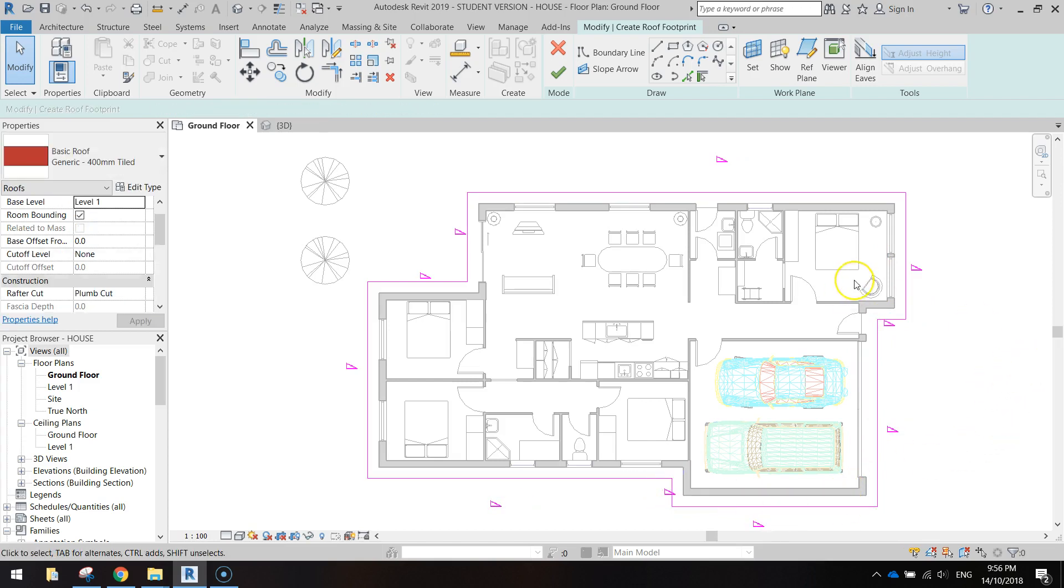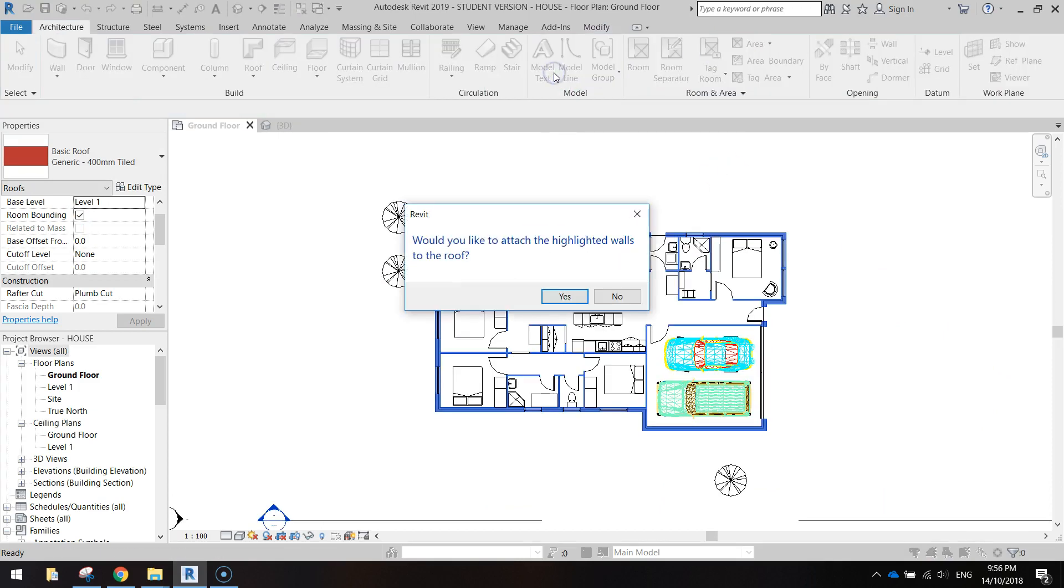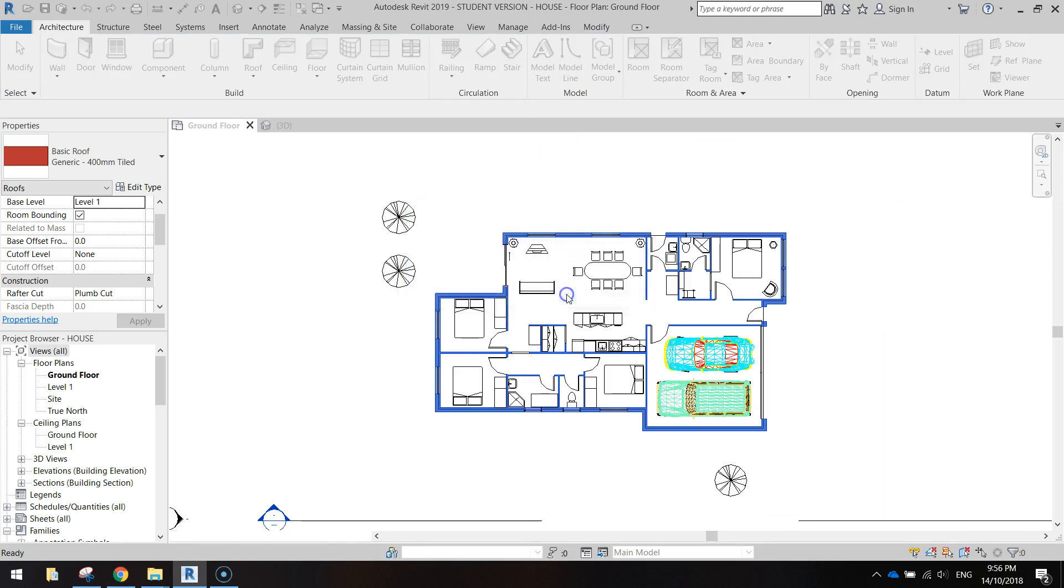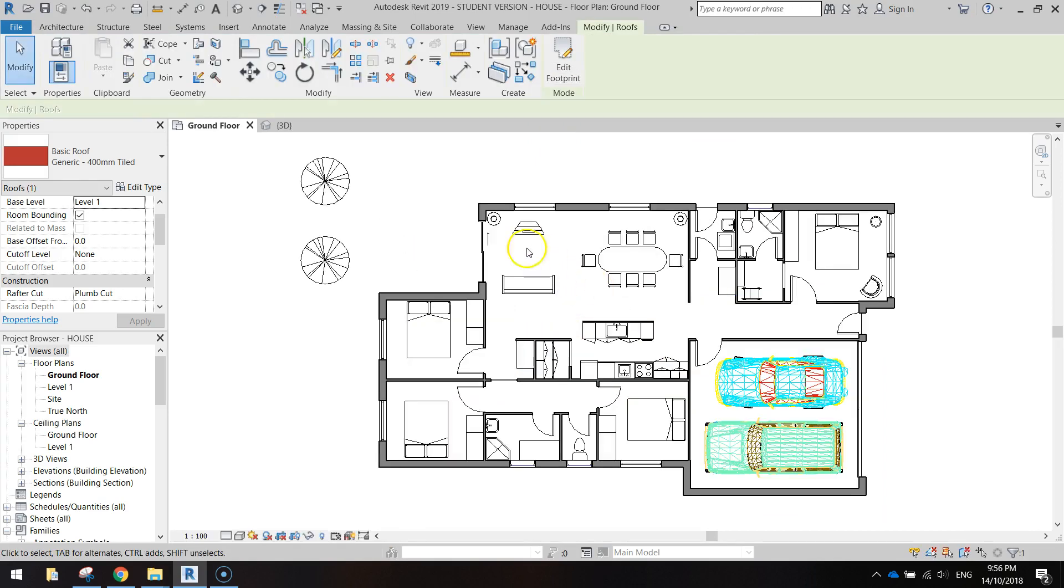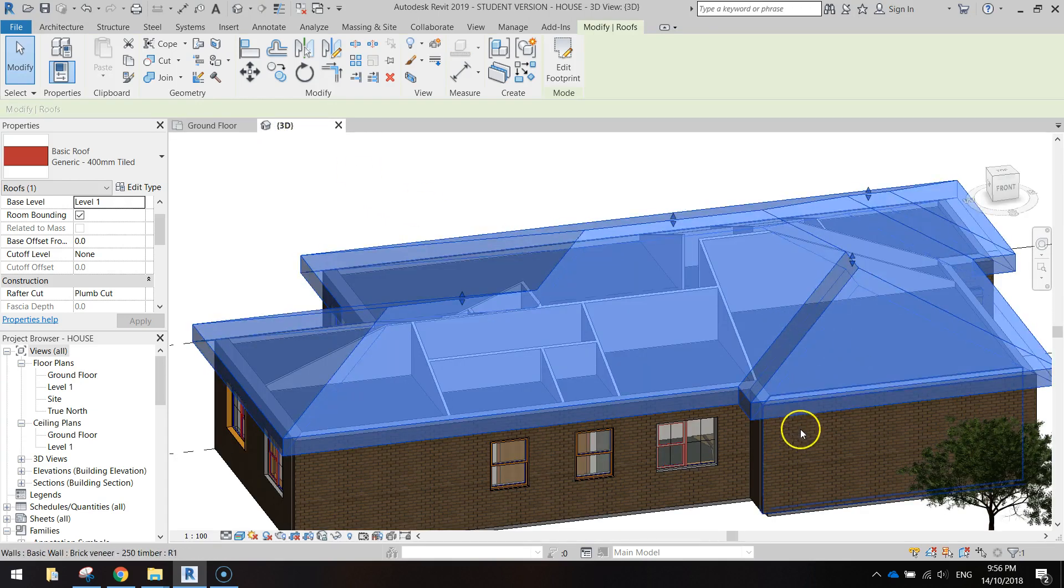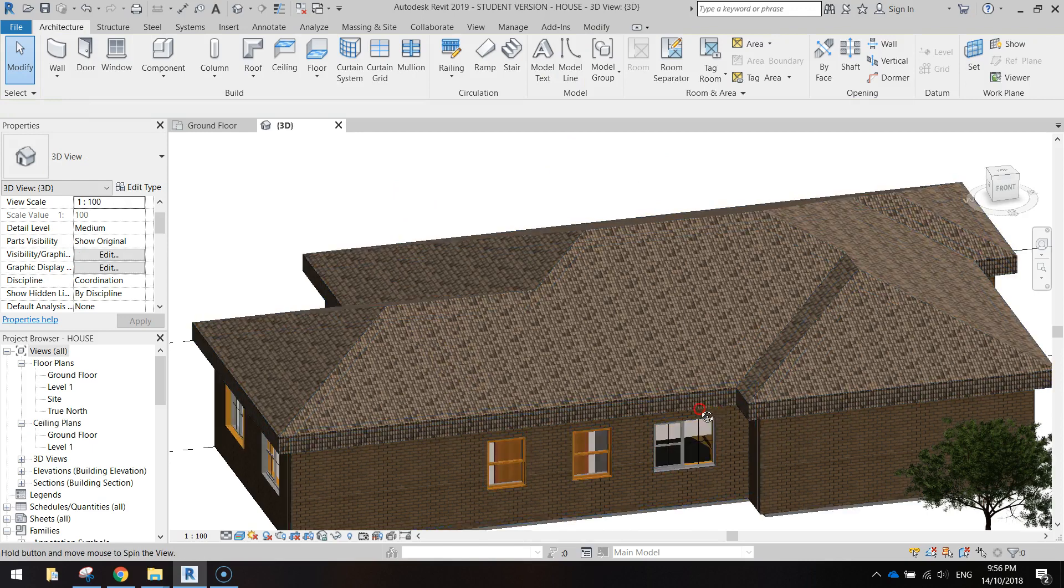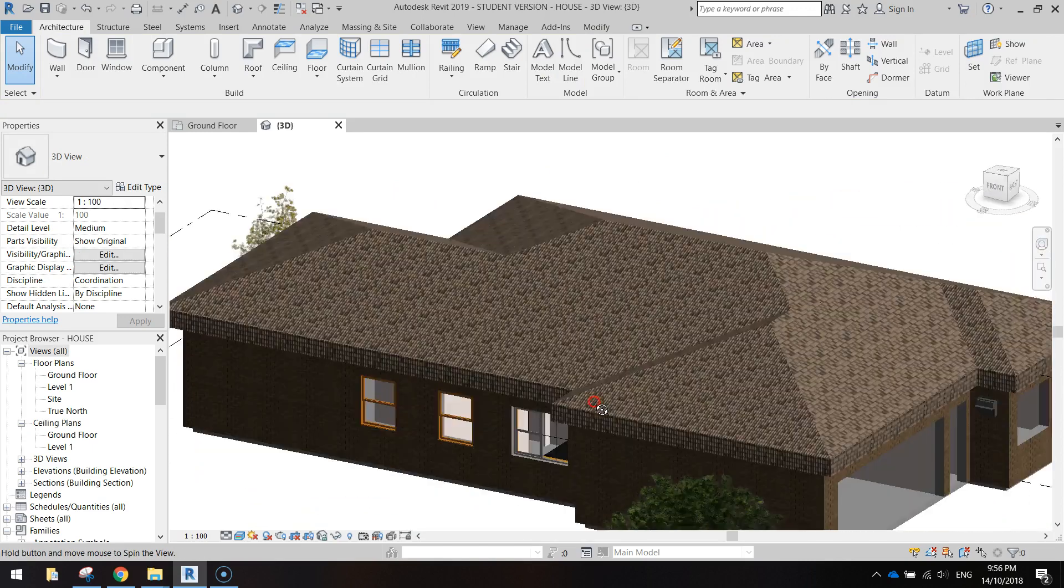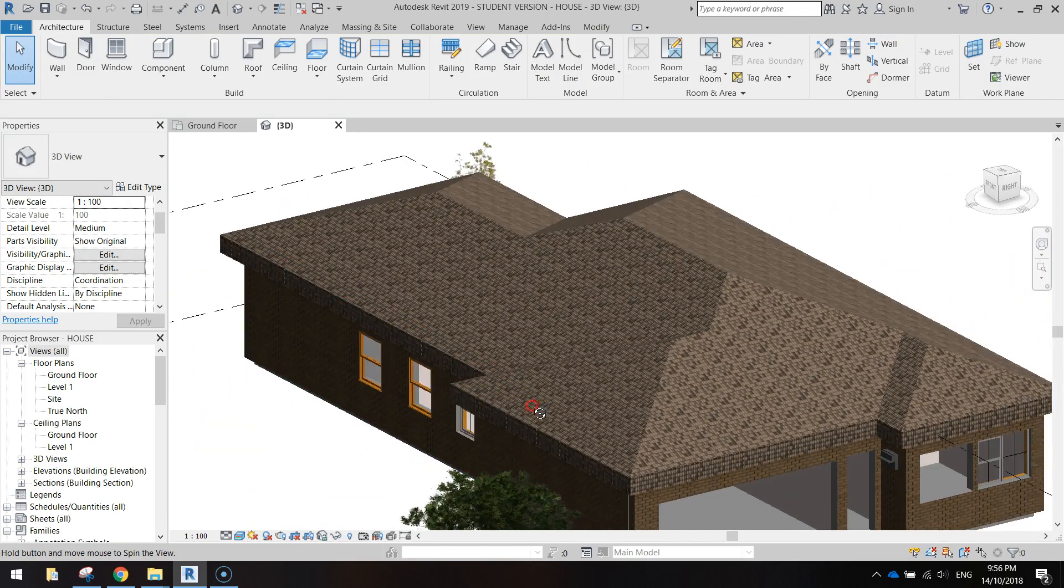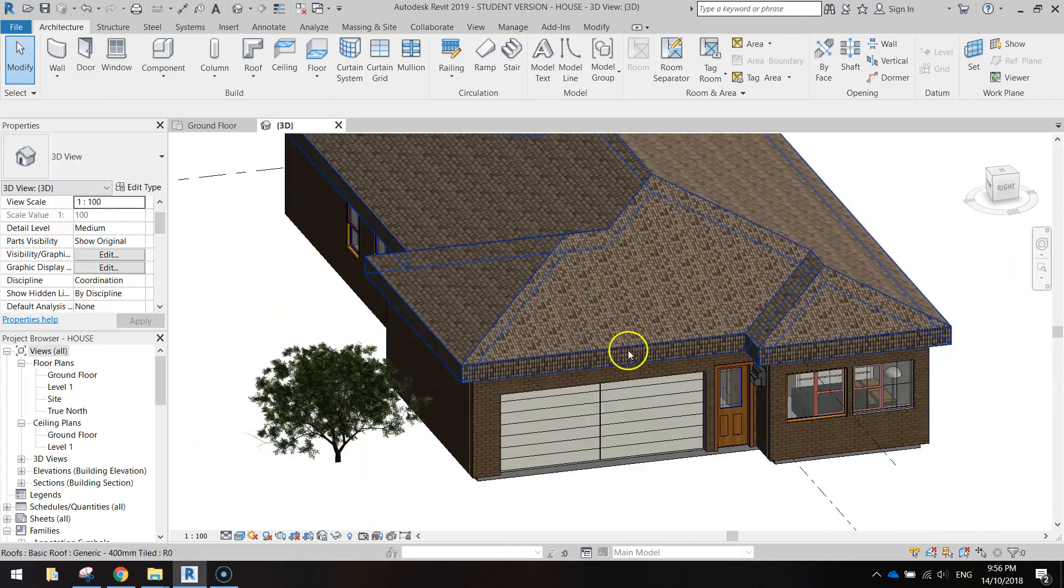Sweet! So we've got our roof all done. It's as simple as that, so just press the green tick up the top and if it asks you to attach the walls to the roof say yes. Now let's go to 3D view and have a look and you'll see our tile roof. Just click off it so it doesn't select and you can get a better idea of how your roof is looking. Not bad.